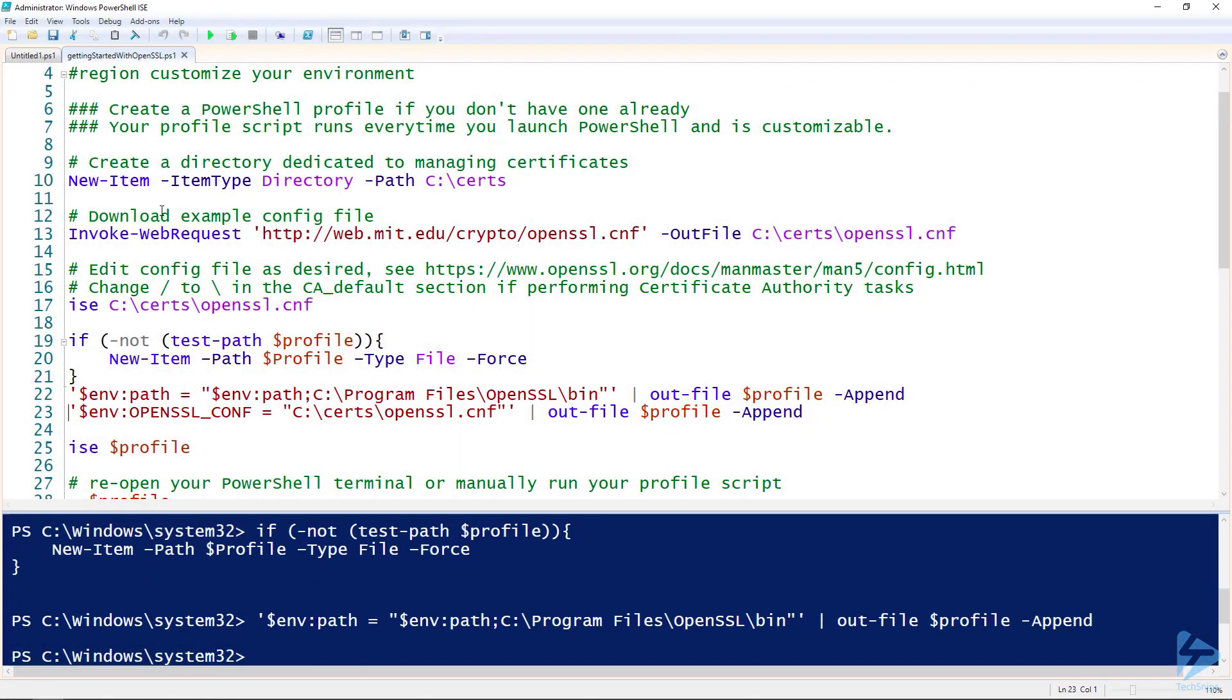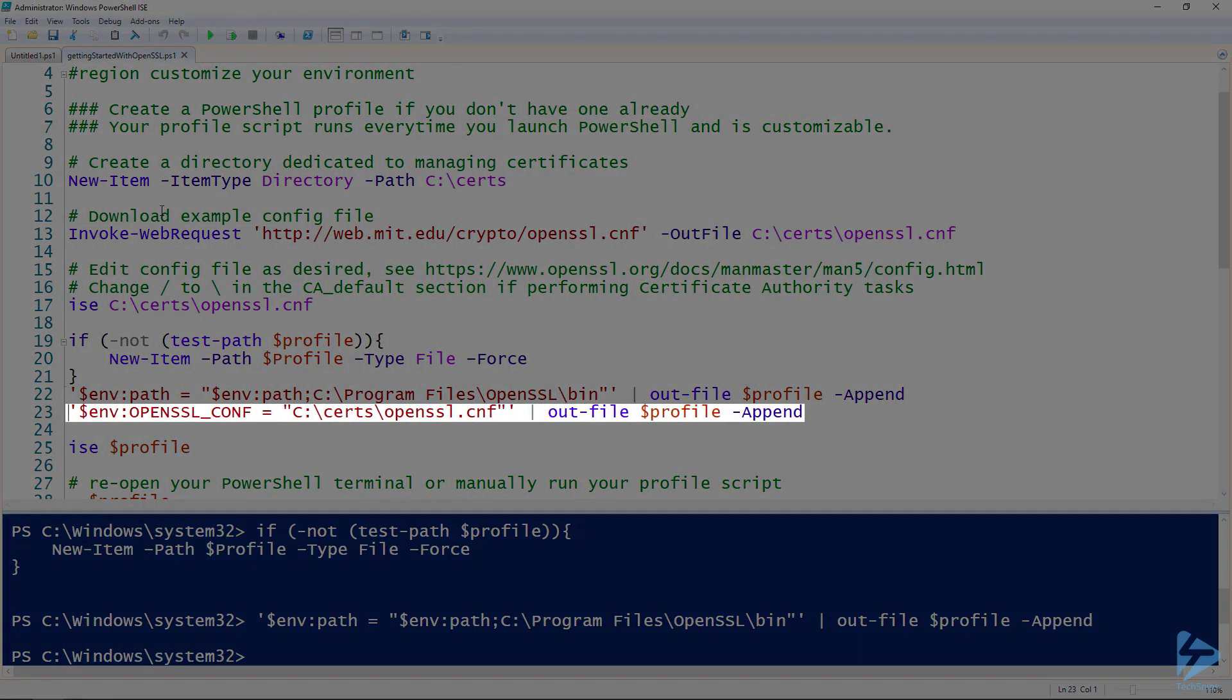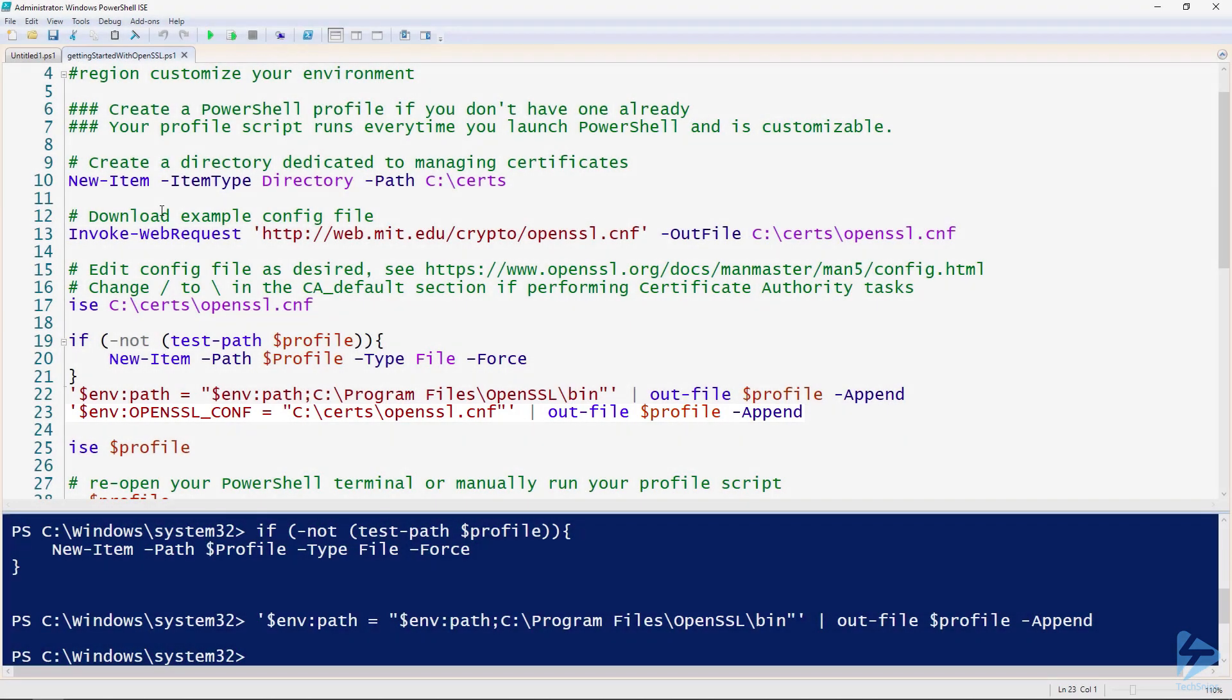The next thing we'll do is set a default OpenSSL configuration path and point it to the OpenSSL config we downloaded from MIT a few moments ago. This makes it so each time you run an OpenSSL command, you don't have to specify what config to use.